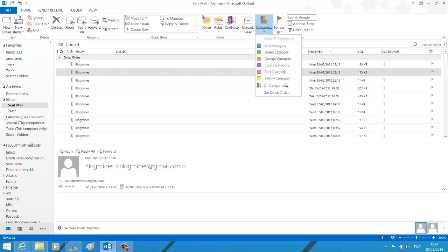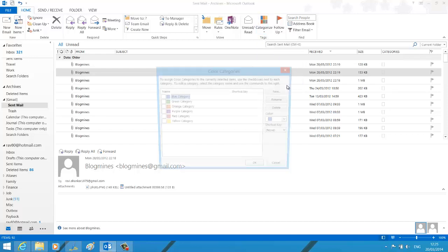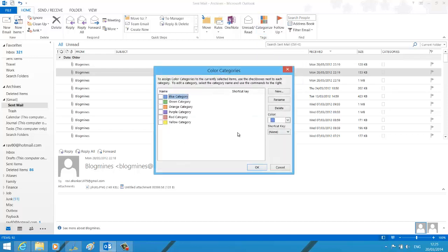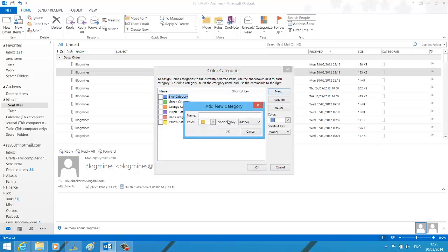If you want to have another category apart from this regular set of list, then you can create custom categories. Click all categories. In color categories window, click new button.